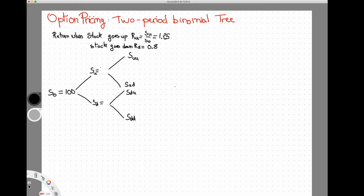Now that we have this important information, let me show you how we build the tree. We start today with the stock price at $100. If the stock goes up by 25%, we go from 100 to 125. If the stock goes down, we multiply the initial price by the gross return: 0.8 times 100, which is a 20% discount, and we end up at $80.